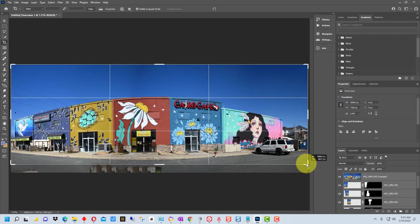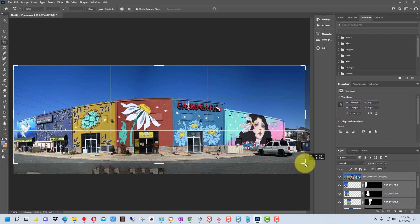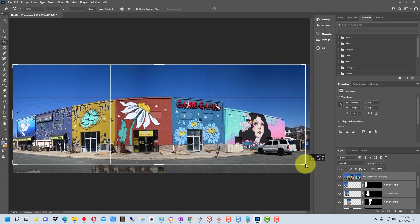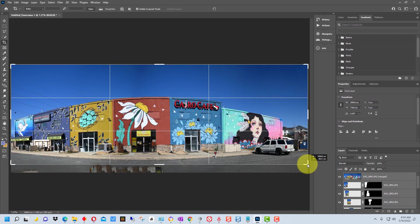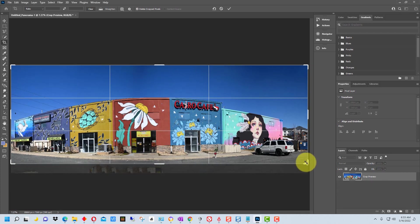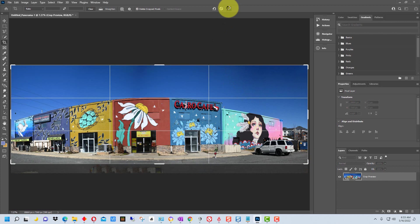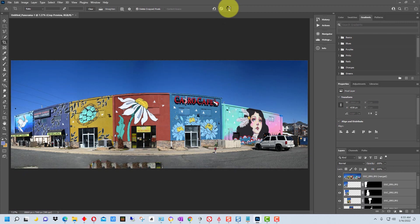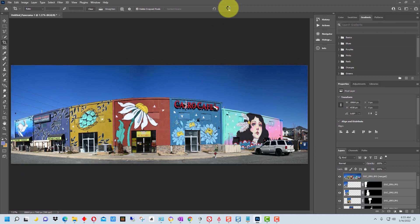So you could take the crop tool and just crop that part out of the image and then get your final image like that. So you could do either of those two things.